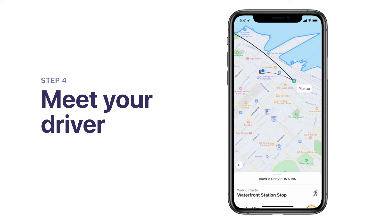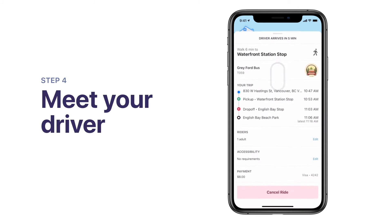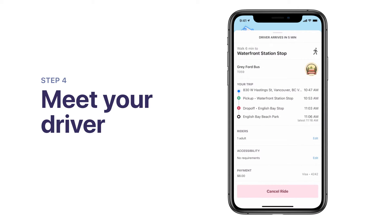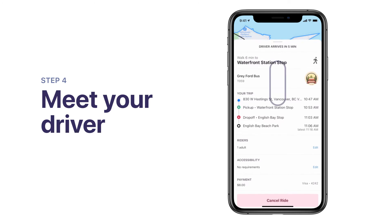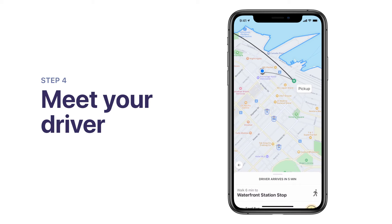Congratulations! You've booked your first ride. You'll now see a trip summary with key details. If you need to cancel your trip, tap on the Cancel button at the bottom of the Trip Details screen. If you need to walk to a pick-up point to meet your vehicle, the map will help guide you.